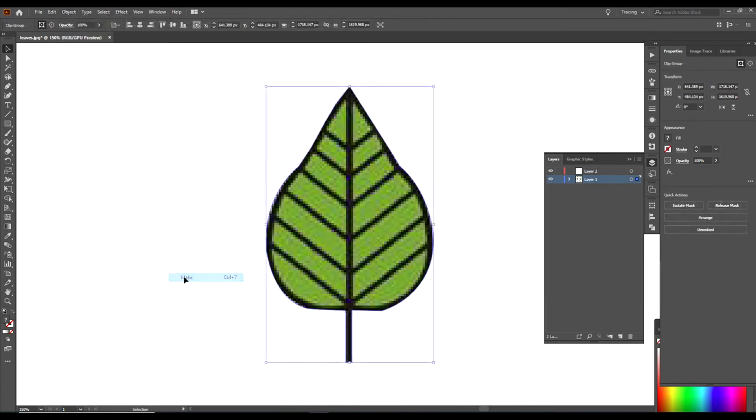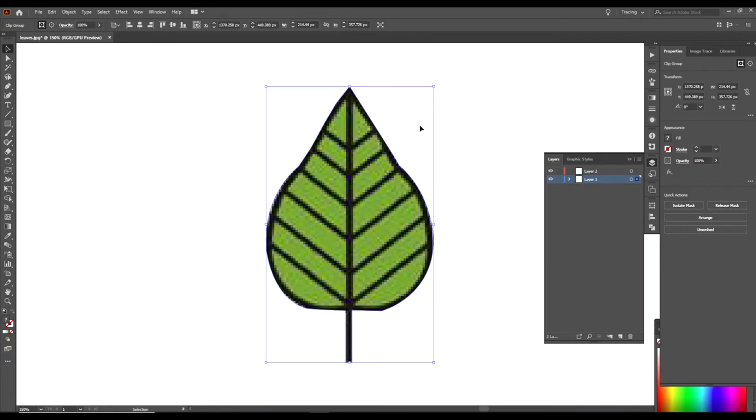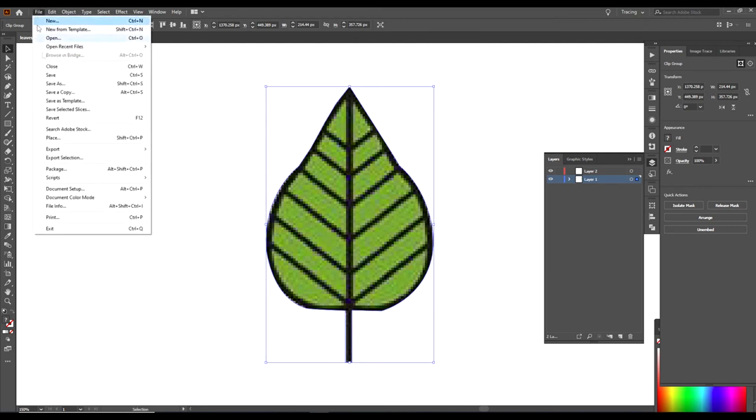And then when you export this, you will just export this as a with a transparent background to where this white will not be there, you'll just have the leaf itself with no background. You would go to File.